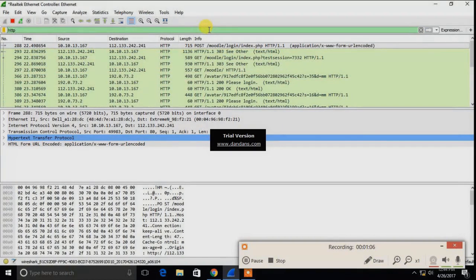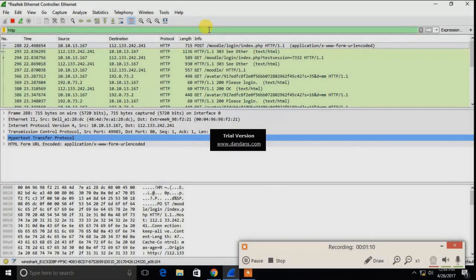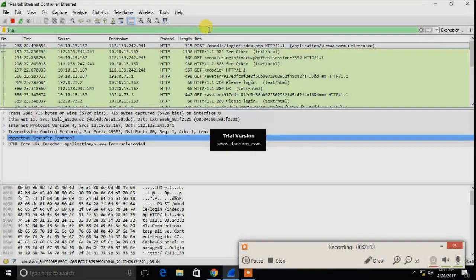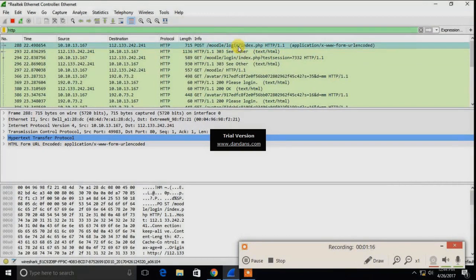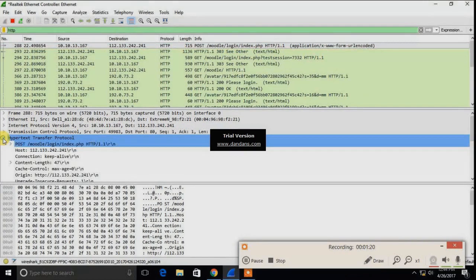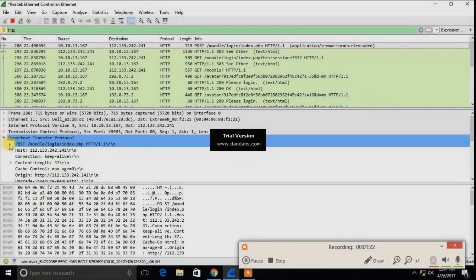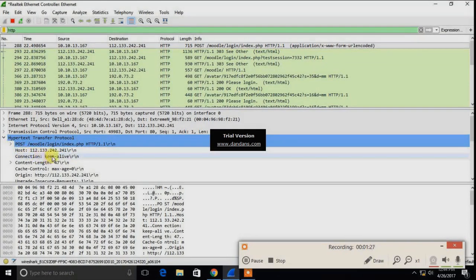Just observe the first packet. It will give the information of the page index.php of our Moodle page, and you can also see it is URL encoded. You have to first click on the HTTP. You can see all the information regarding it, the host IP address, content length.